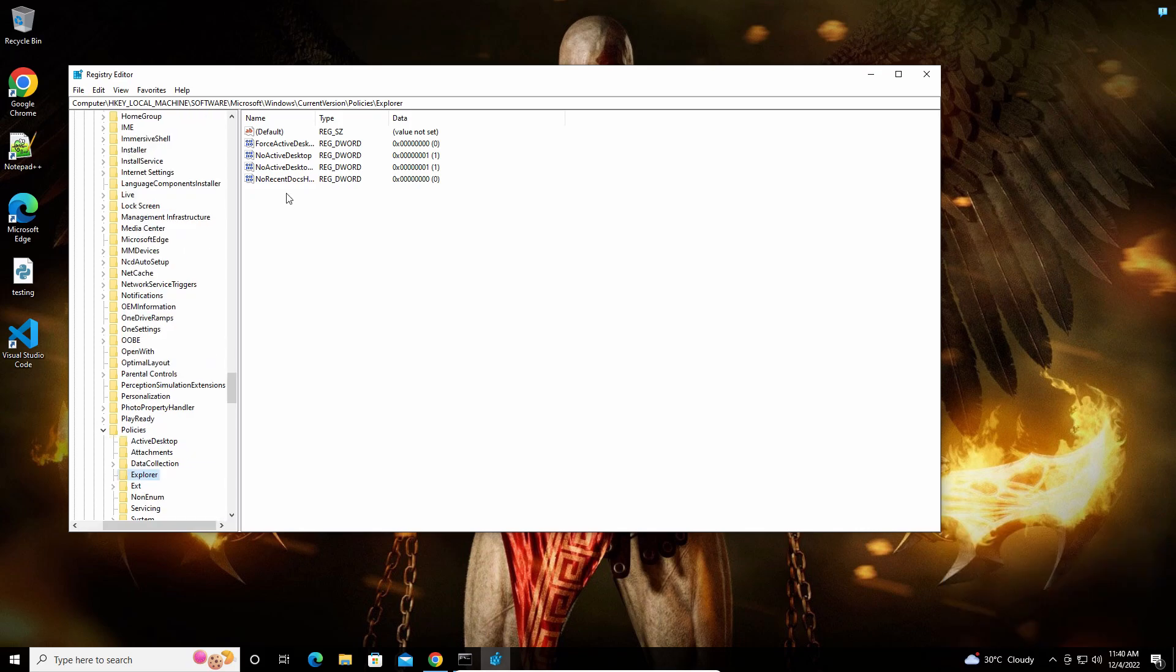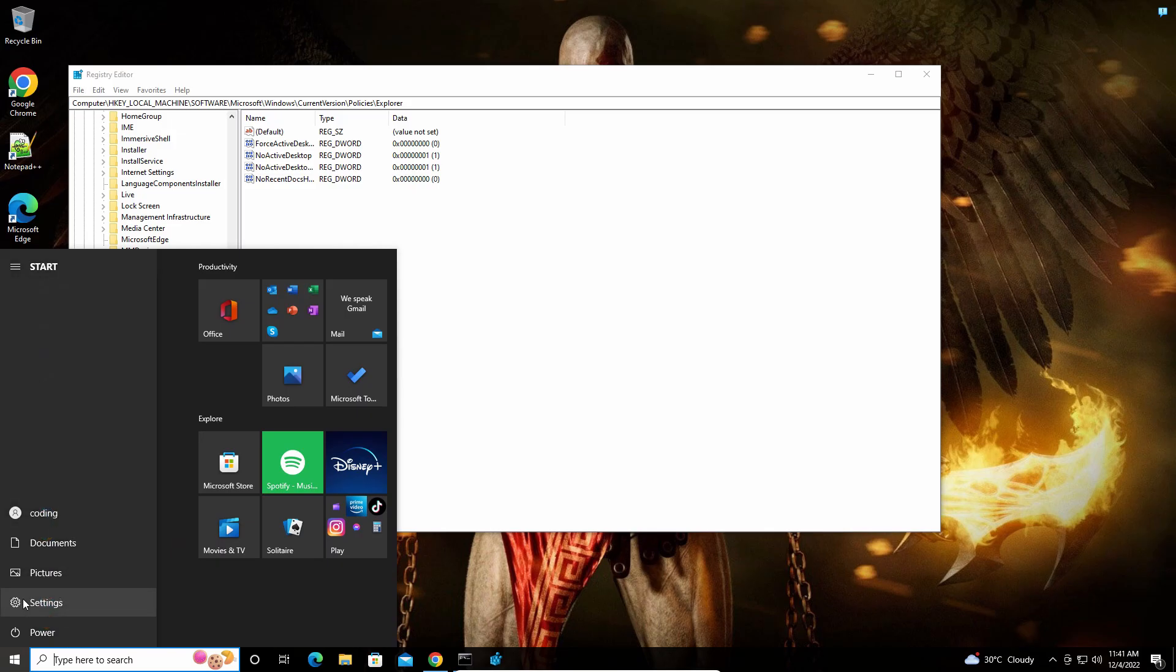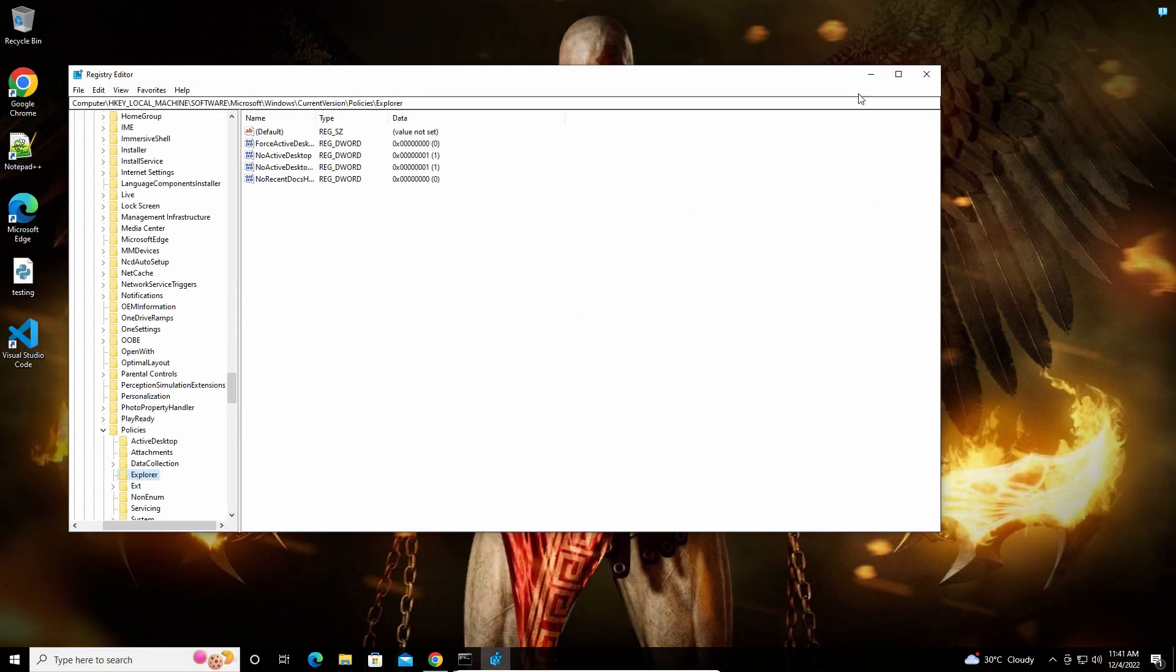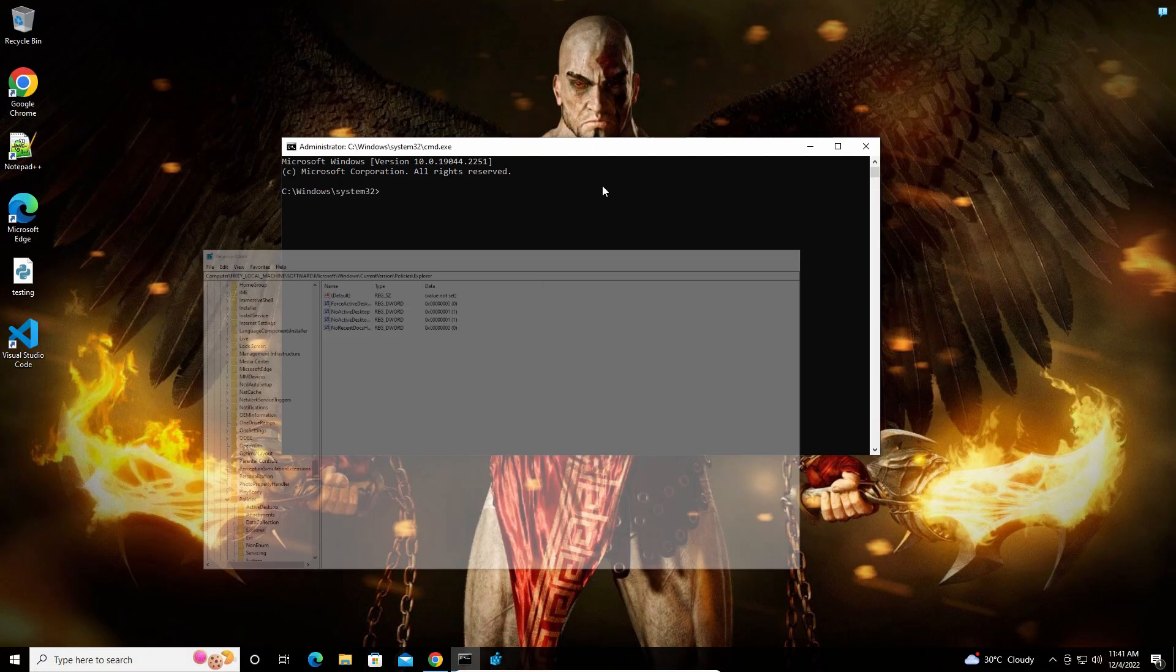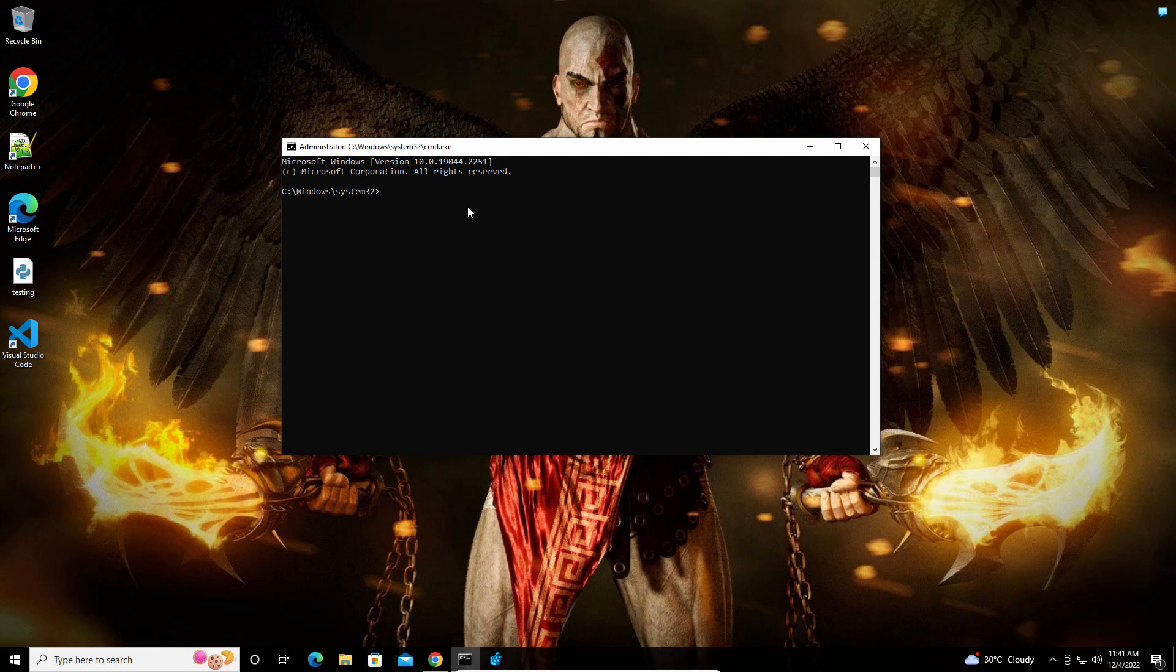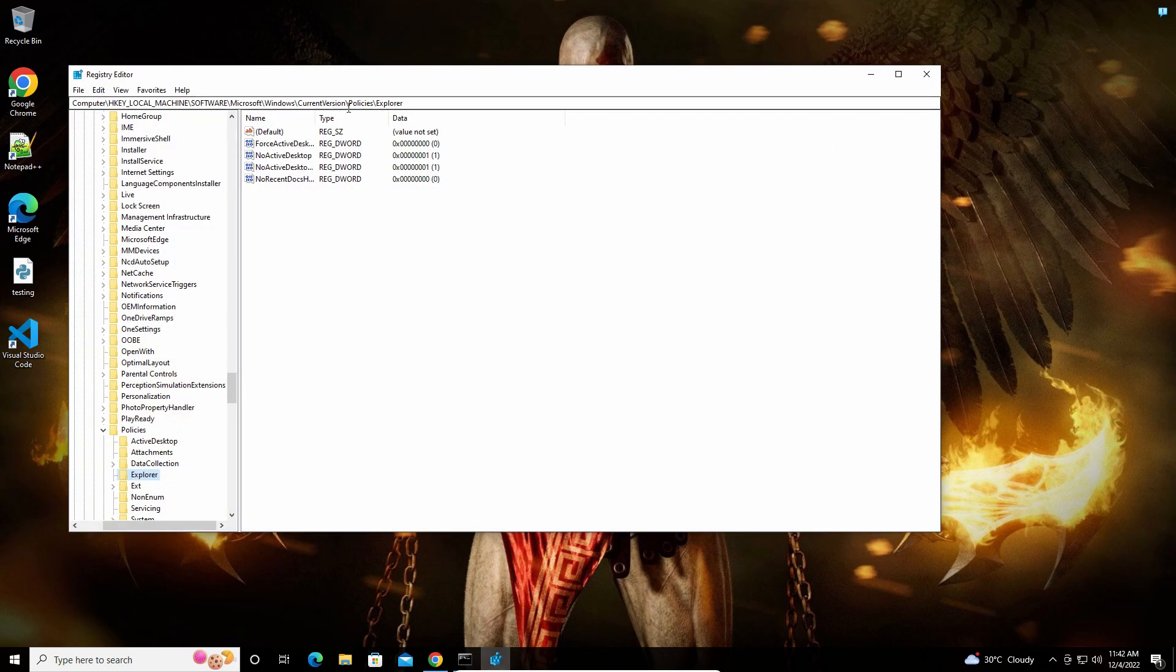We're going to create a value under this key called NoControlPanel which will block access to Settings and Control Panel. Type 'reg add' and then specify the registry key path here.